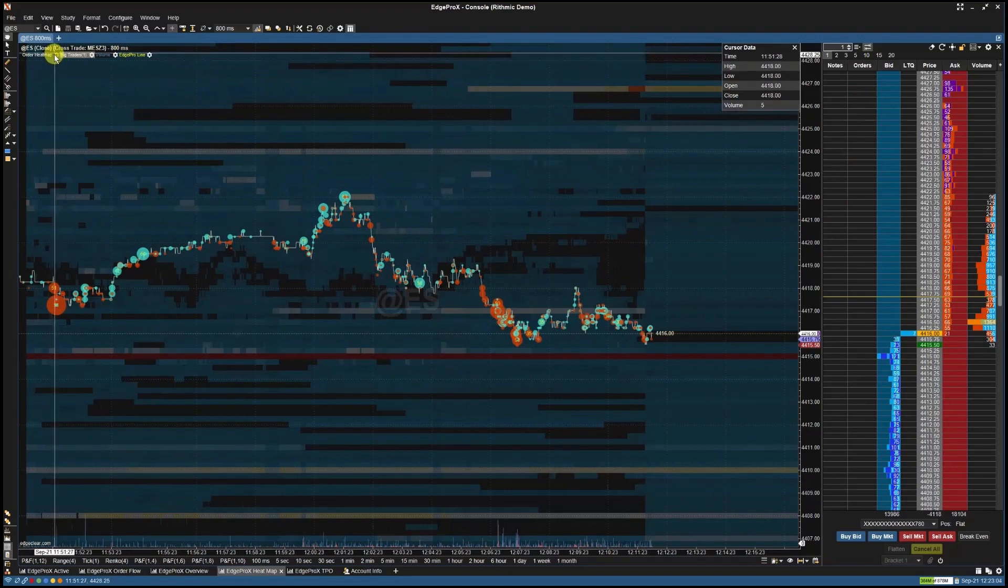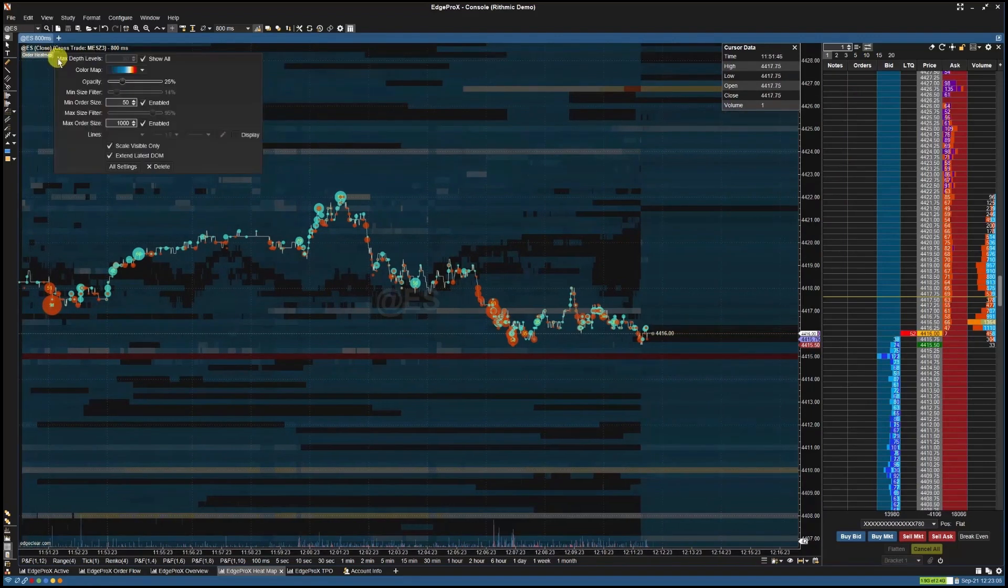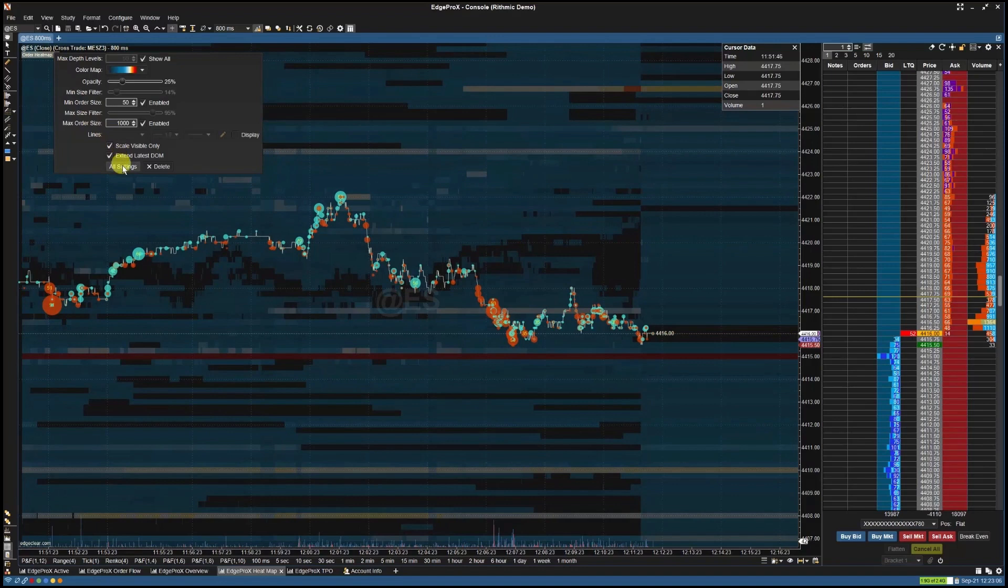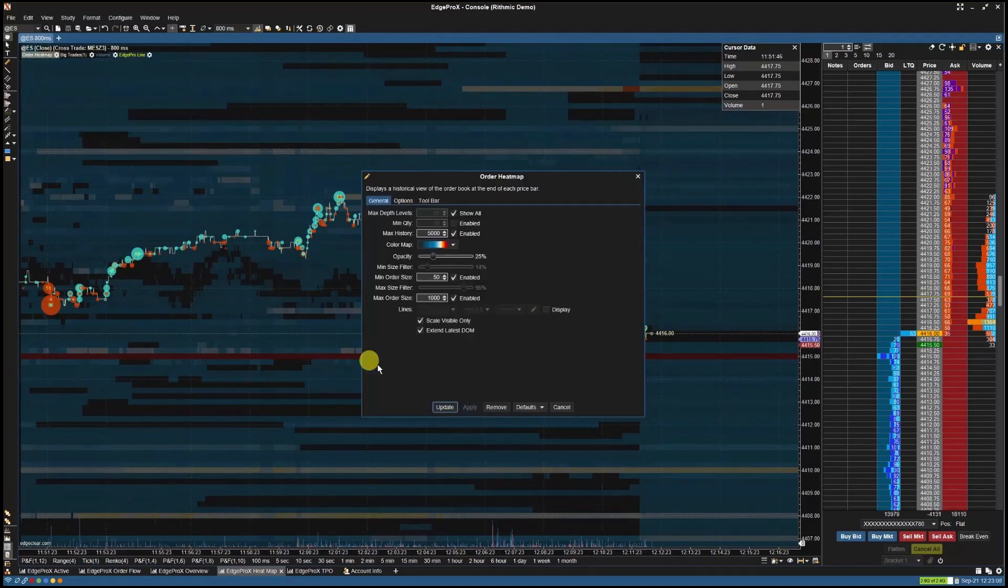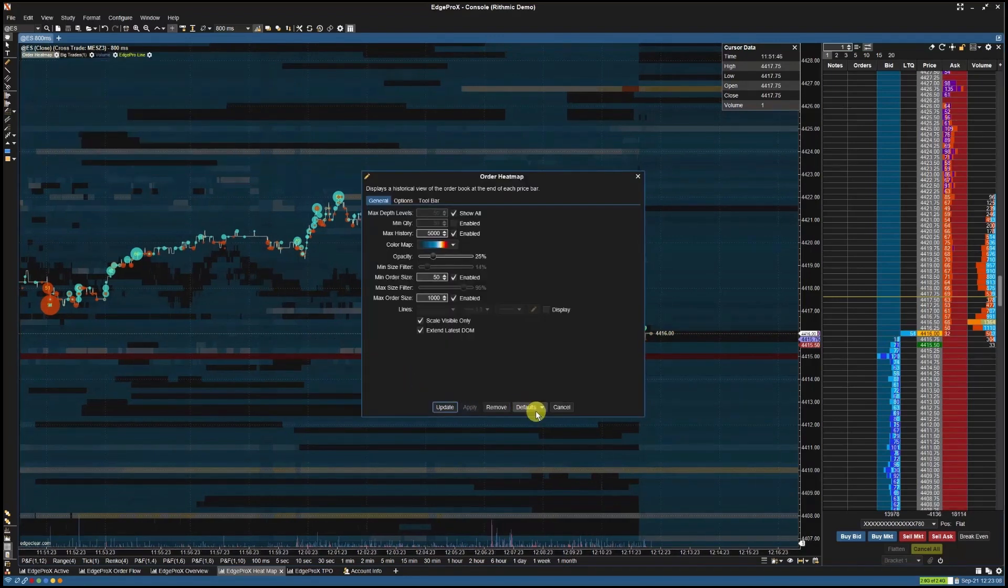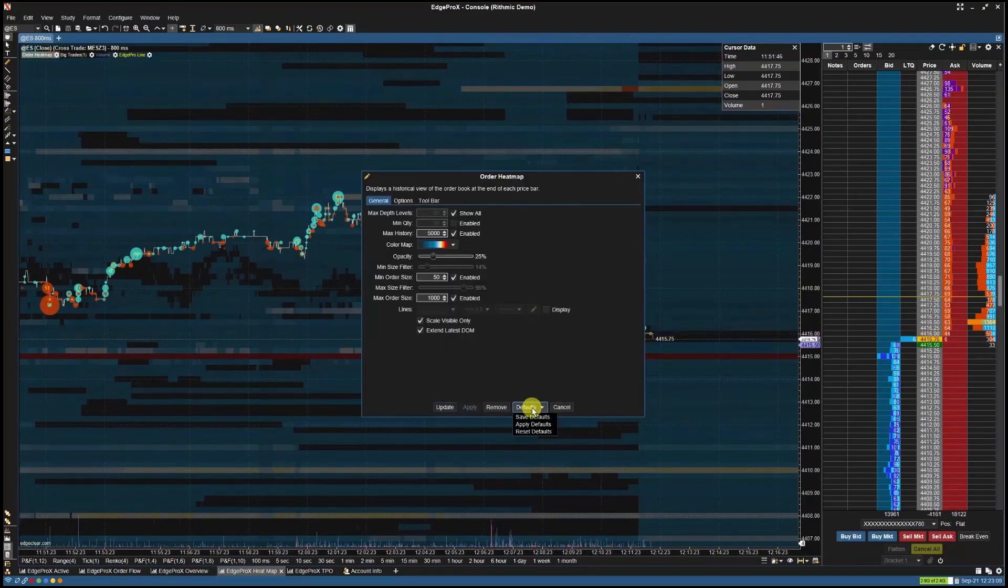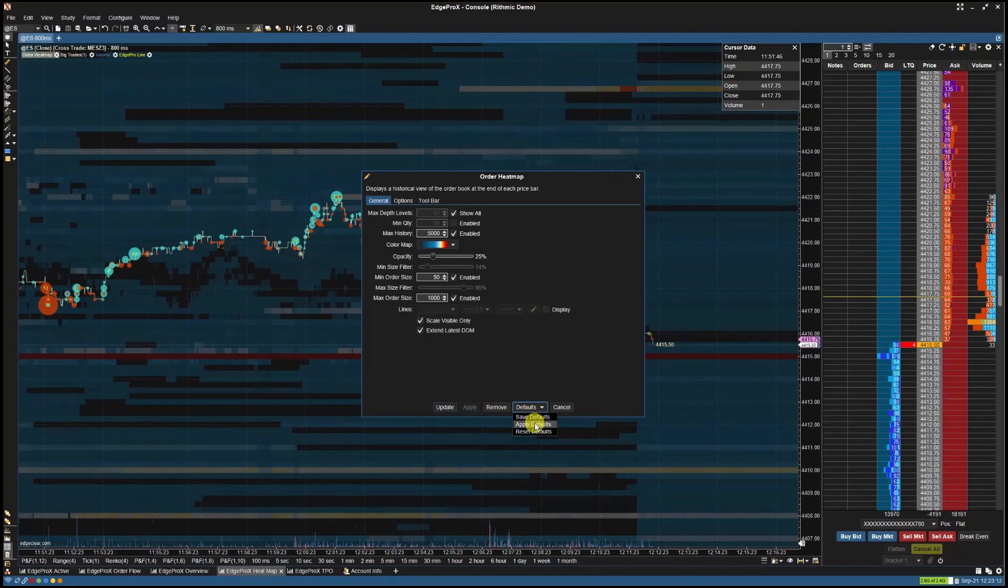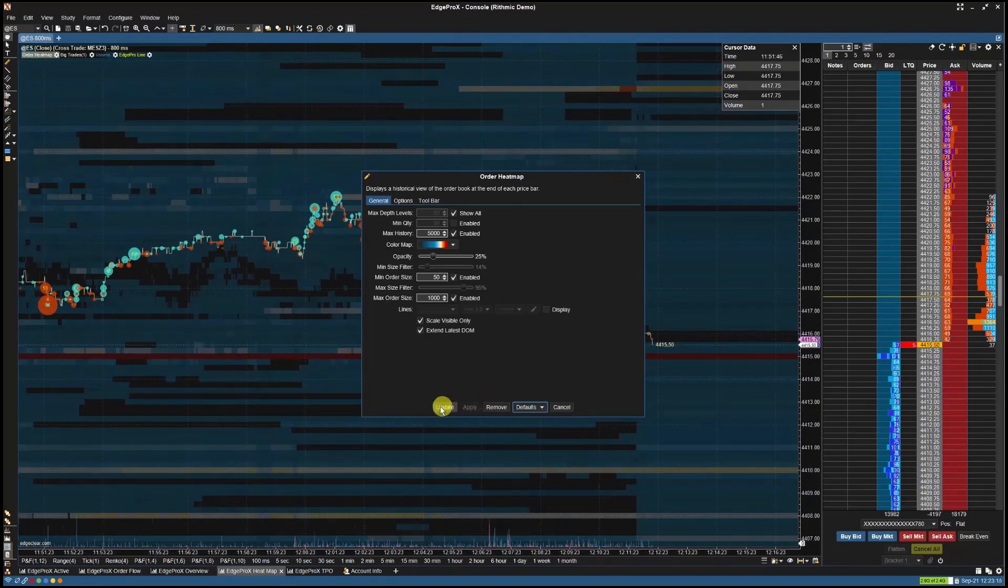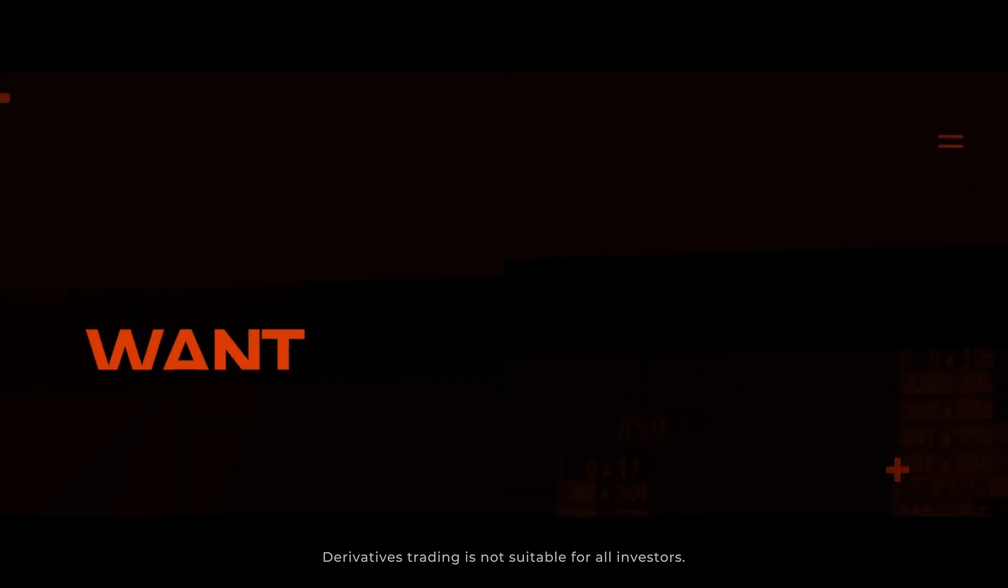To reset the default settings, select the cogwheel next to your order heatmap indicator at the top left hand corner of your chart, then select the defaults drop down menu and select reset defaults. Then select update.